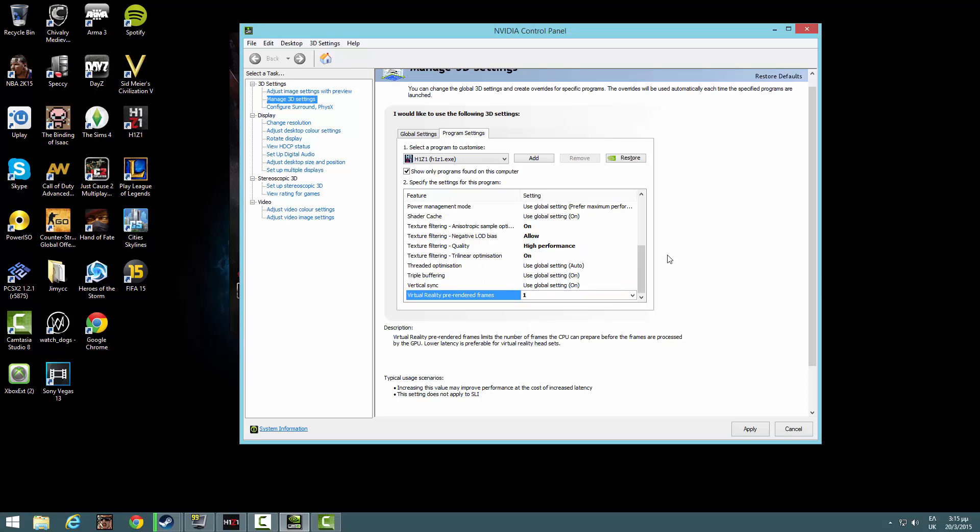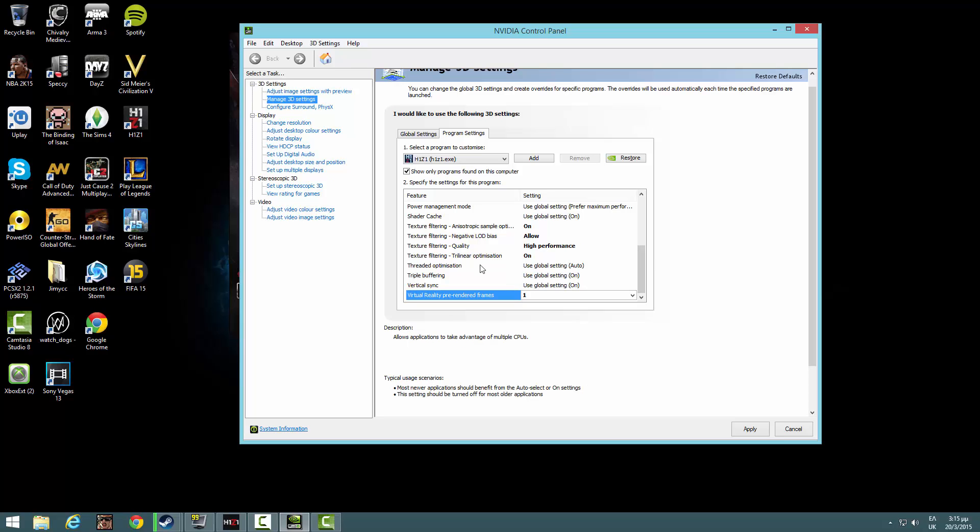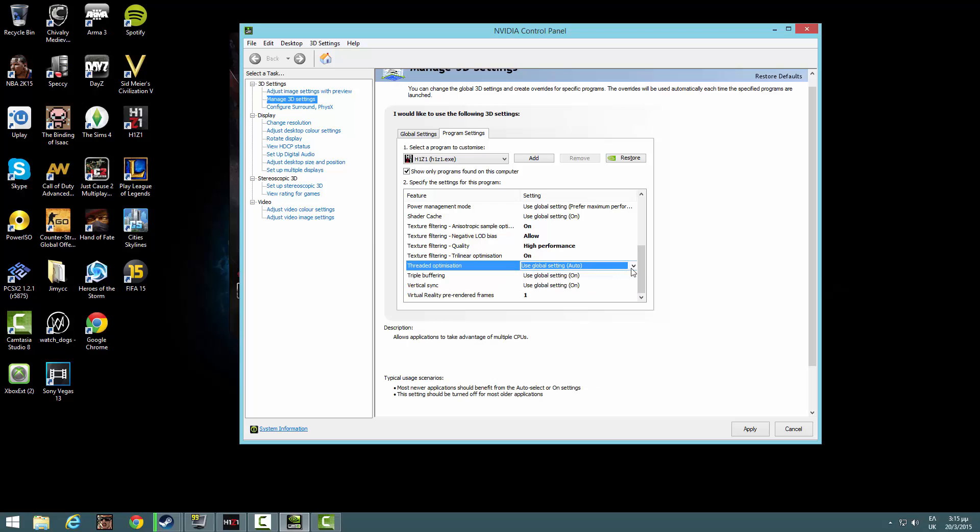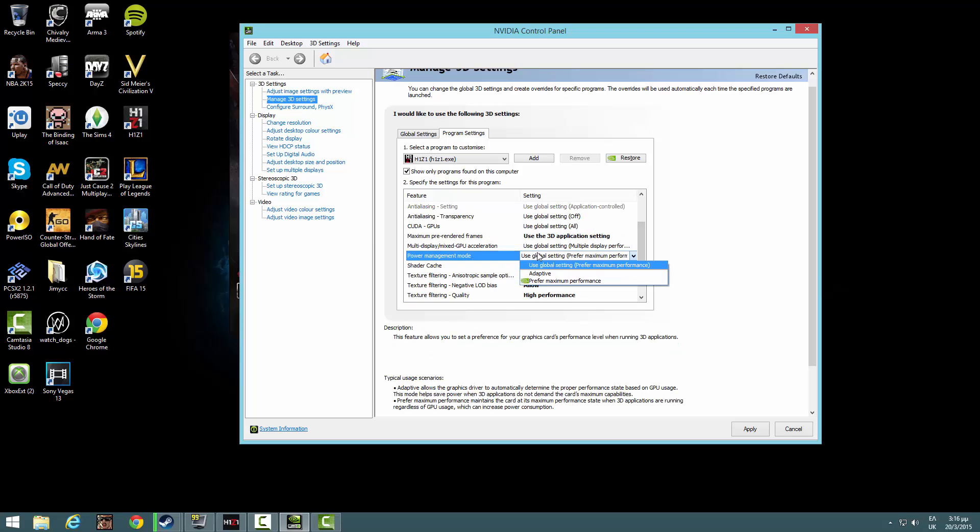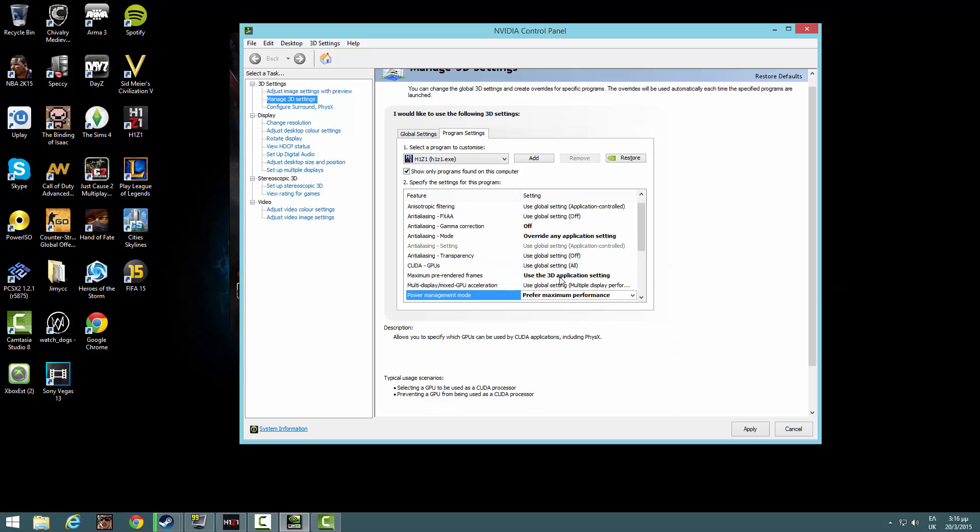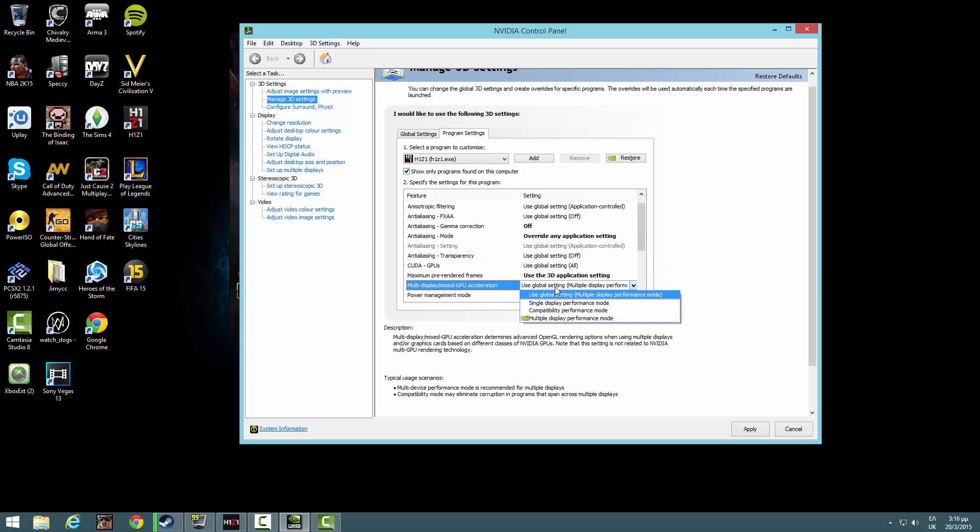Click on, I think, yeah we're good on one. Threaded optimization, use the global setting. I don't really know about that. Power management, prefer maximum performance.